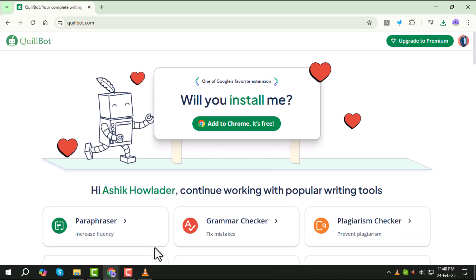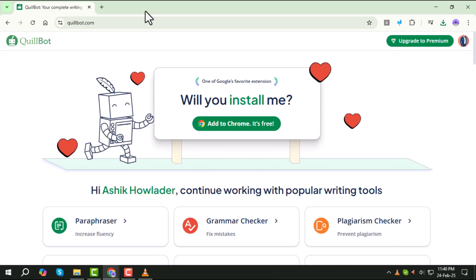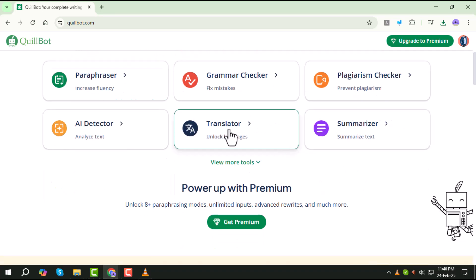First, open your web browser and go to quillbot.com. Once you're on the website, log in using your credentials.